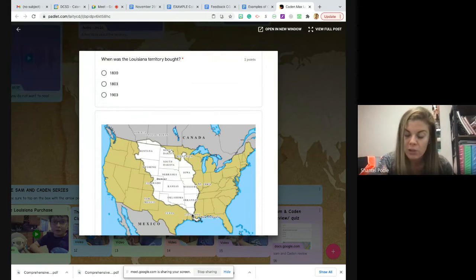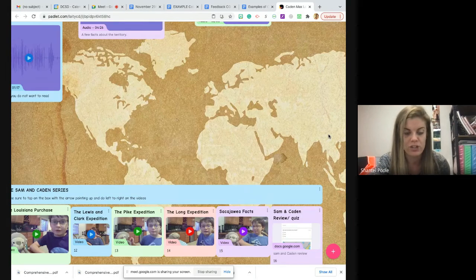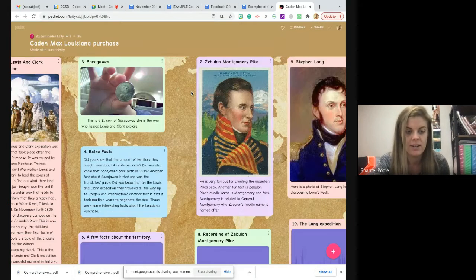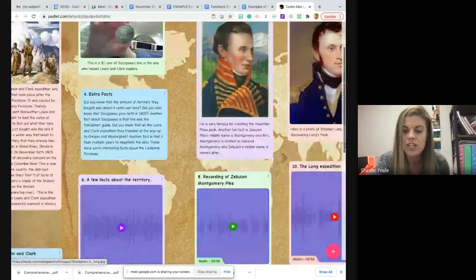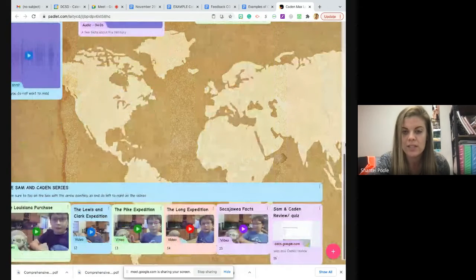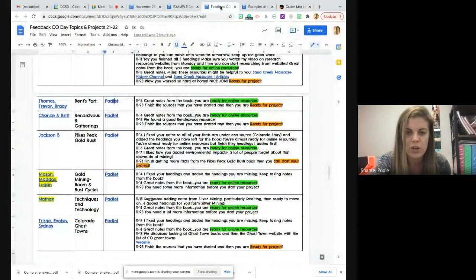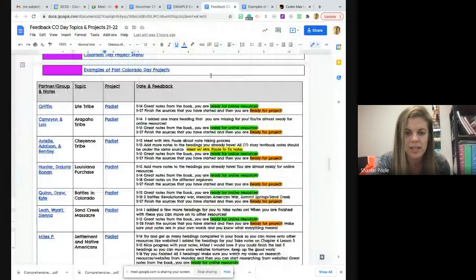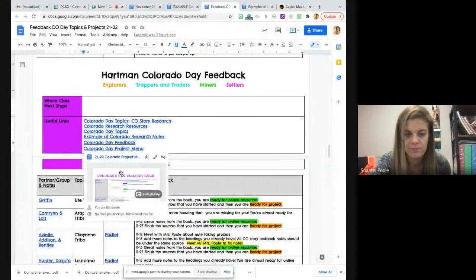Back to Colorado Day — you would present your information, these are your facts, and you have awesome pictures to go with them. Then you jazz it up by choosing something from the project menu. If you ever want to look at that project menu, I did link it on your checklist, but it's also always right here.